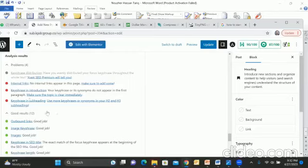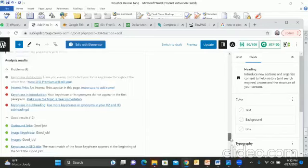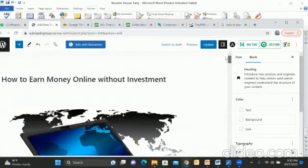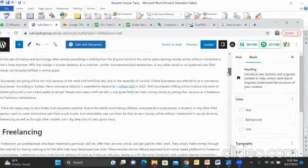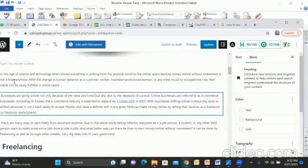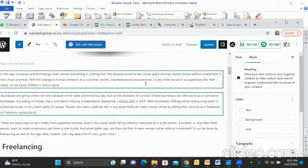If you look at the score, we will remove the score and correct the score. What is the key phrase in the introduction? The main keyword is the main keyword — it is not in the first paragraph. Why did it not appear in the first paragraph? We will take it in the first paragraph.